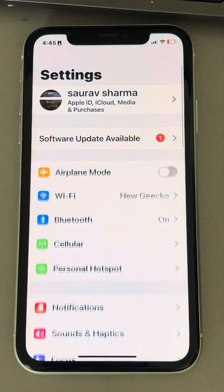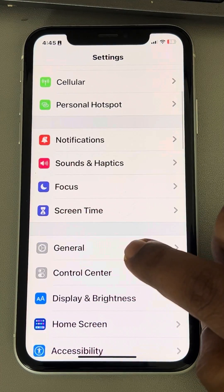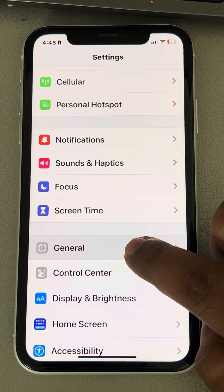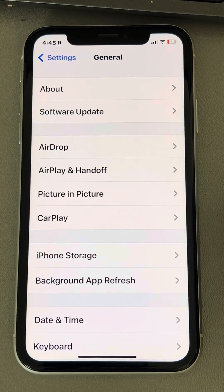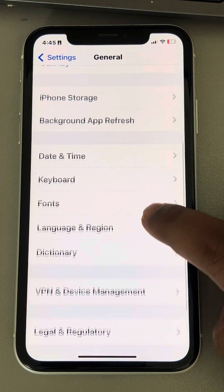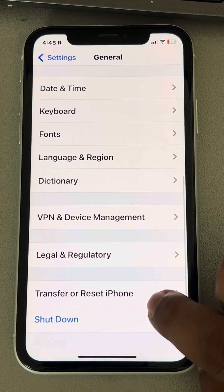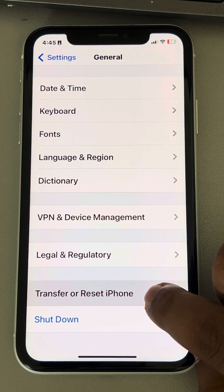First, go to Settings, scroll down and find General, tap on General, scroll down, and you will find Transfer or Reset iPhone — tap on it.